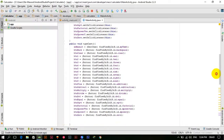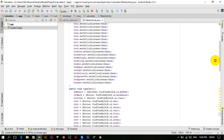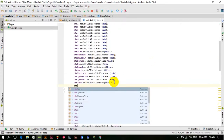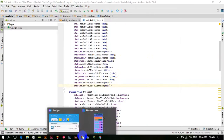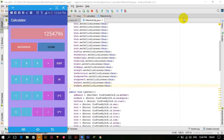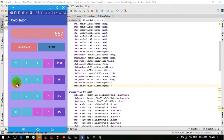We have not added btnBack dot setOnClickListener — we have not added the listener to this button. Now let's rerun the app. The app is relaunched, and now if I click the backspace button it's working — one by one it's erasing the value.